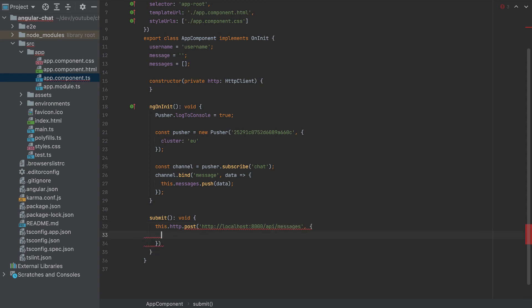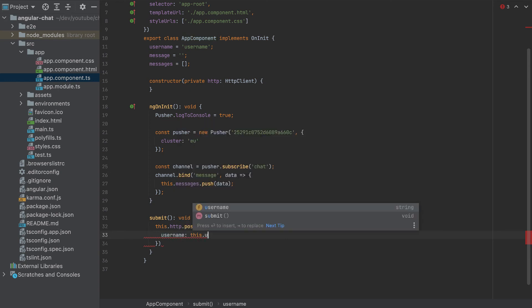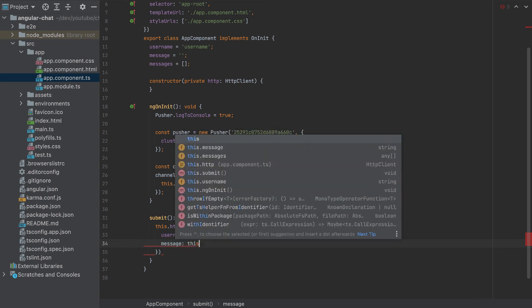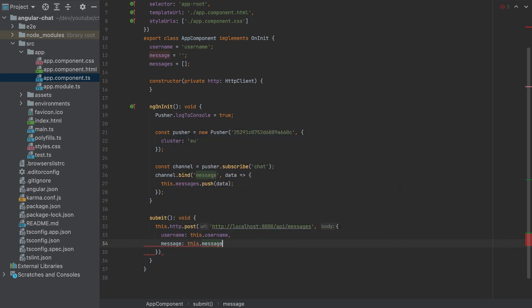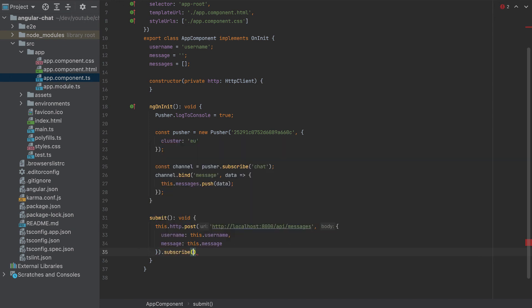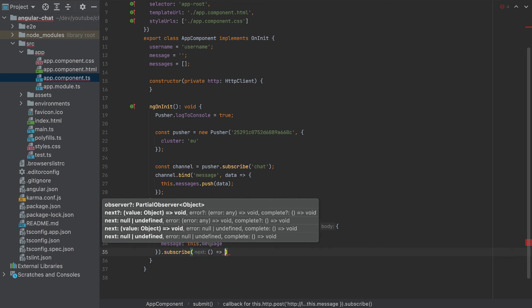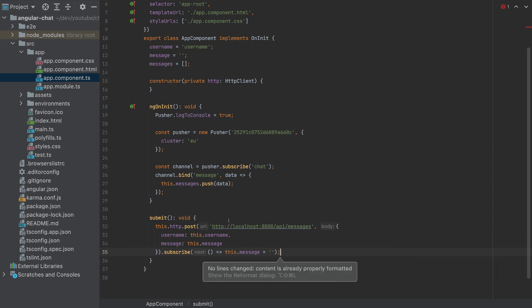The data that we will send is a username, which is this username, and also a message, which is this message. And in the end, we'll get a response, which we won't use. The only thing that we will do after we get the response is we'll set this message to an empty string. And that's it. So this is our request. And we completed our Angular app.